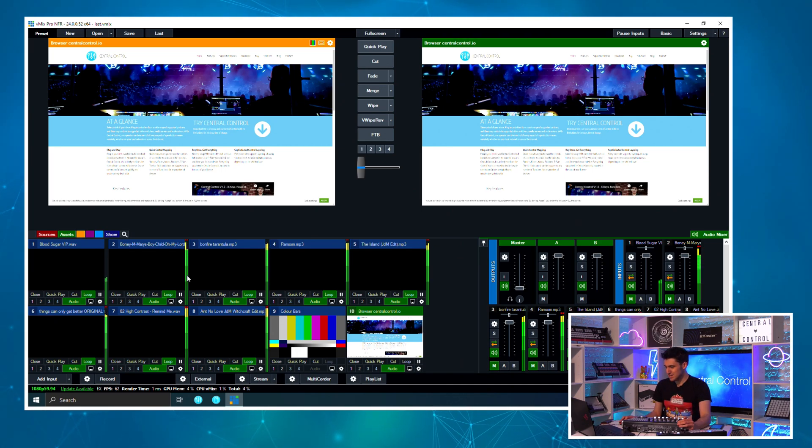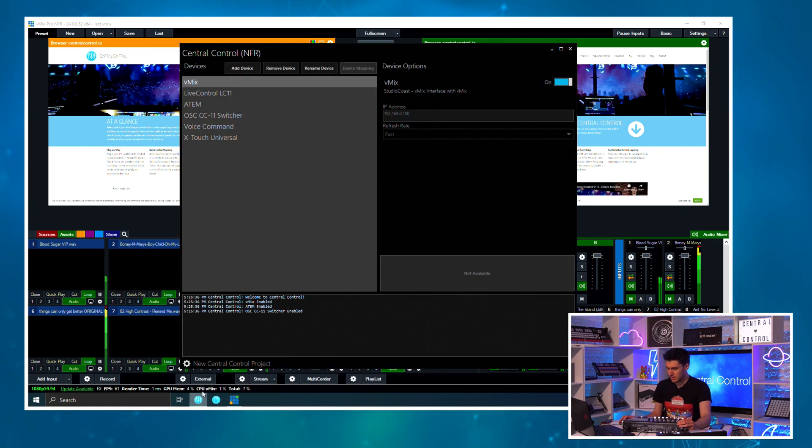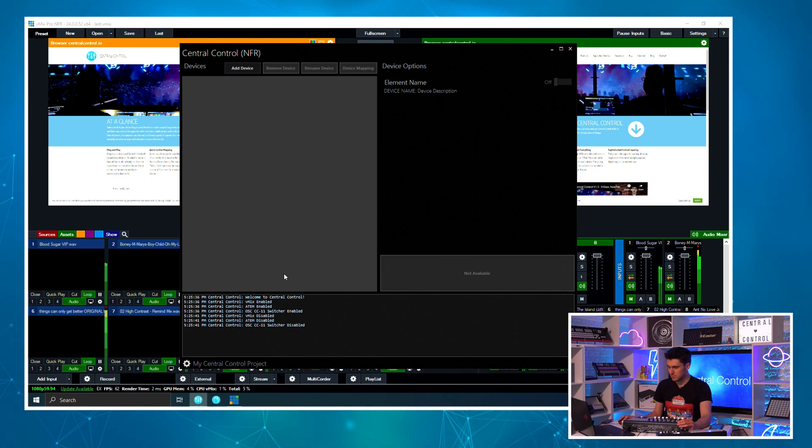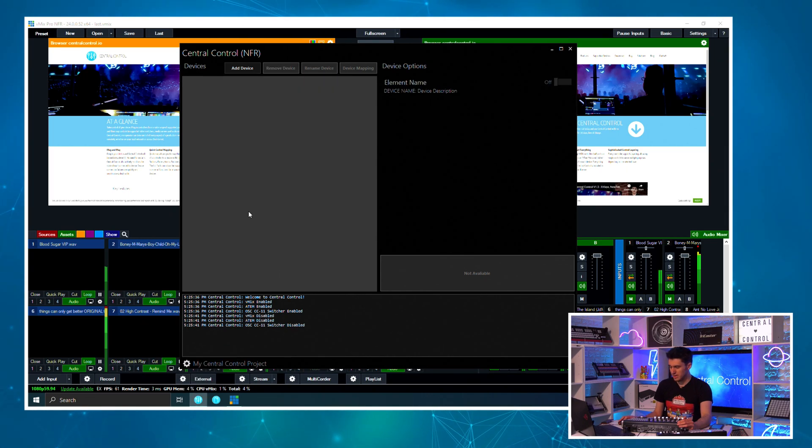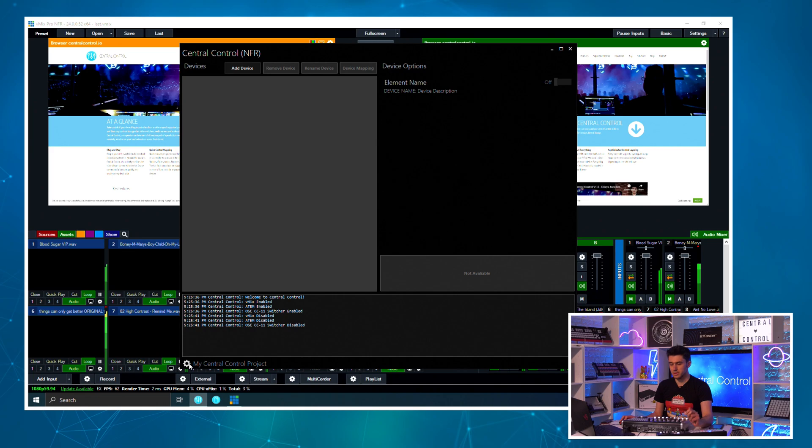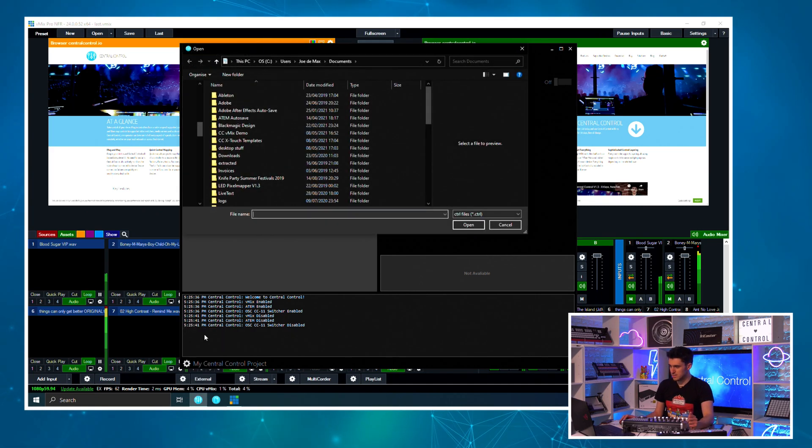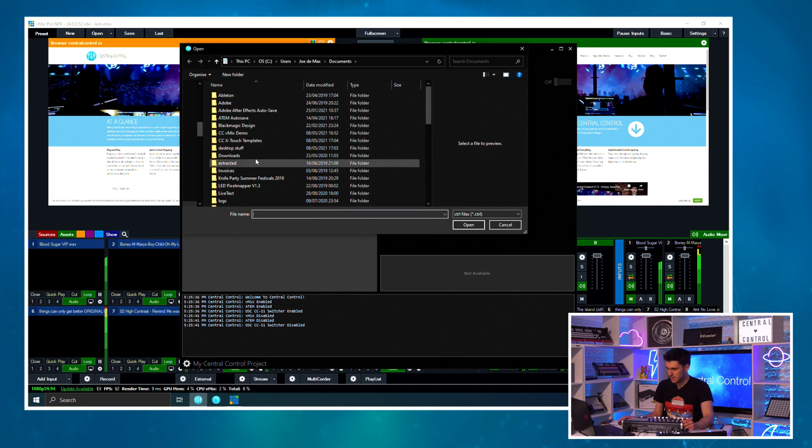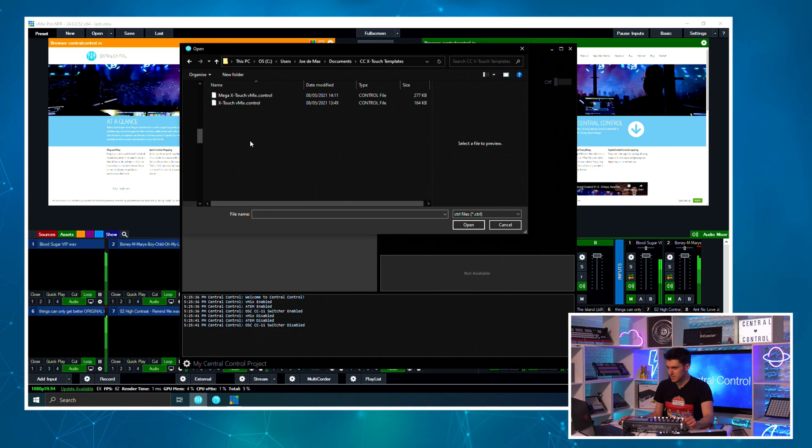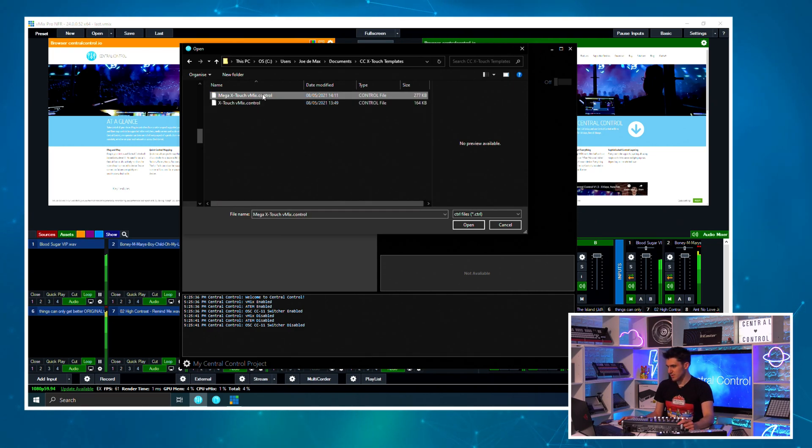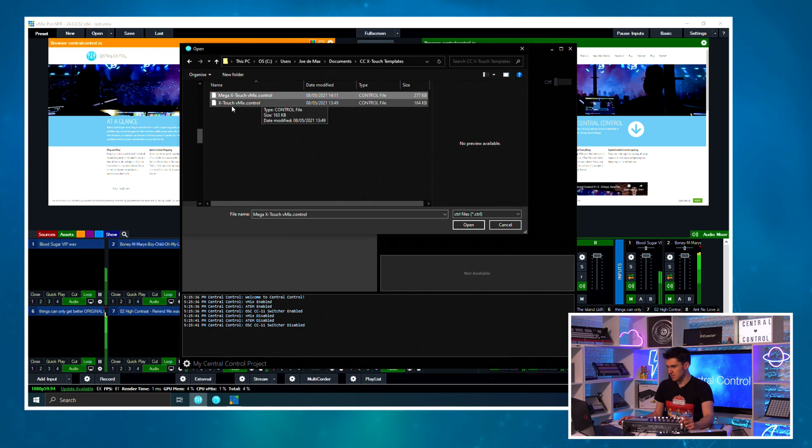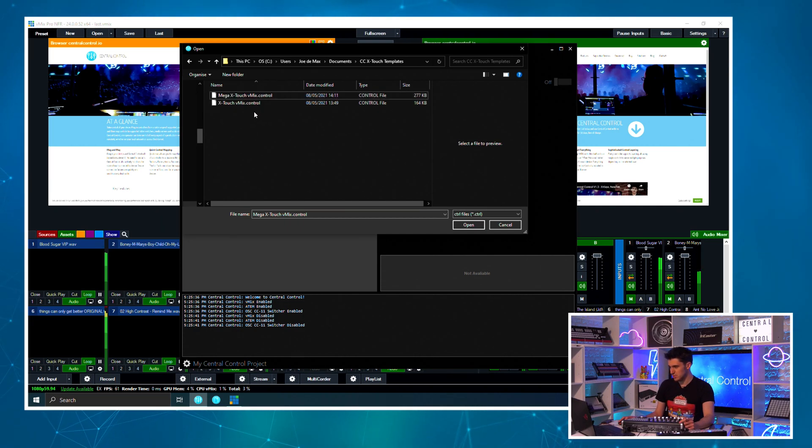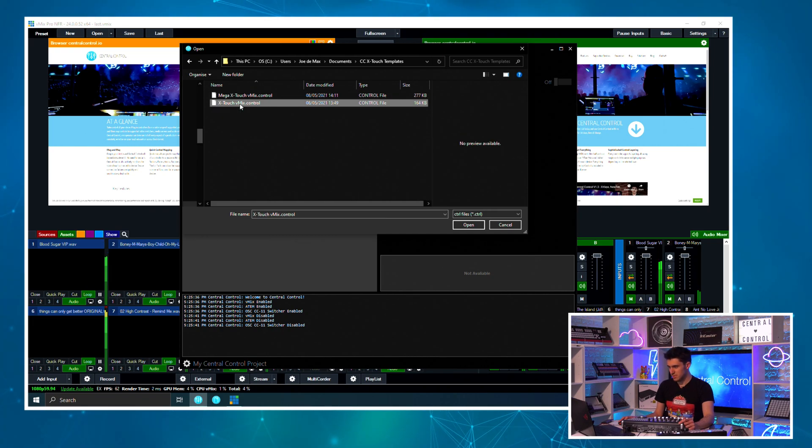We've got a vMix project ready to use, so let's open Central Control now. Yours probably won't look like this, yours will probably look a little something like this when you first run it if you've never used this before. We are going to load the templates and you can download these by following the link in the description. Let's go load project and I've saved them here. There's X-Touch vMix.control and there's mega X-Touch vMix.control. This will become clear shortly, but for now we're just focusing on this, so if we open this.